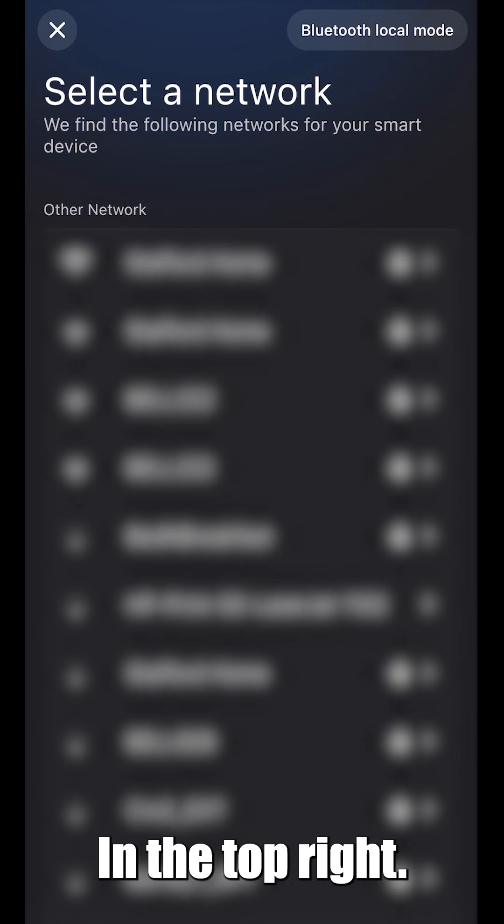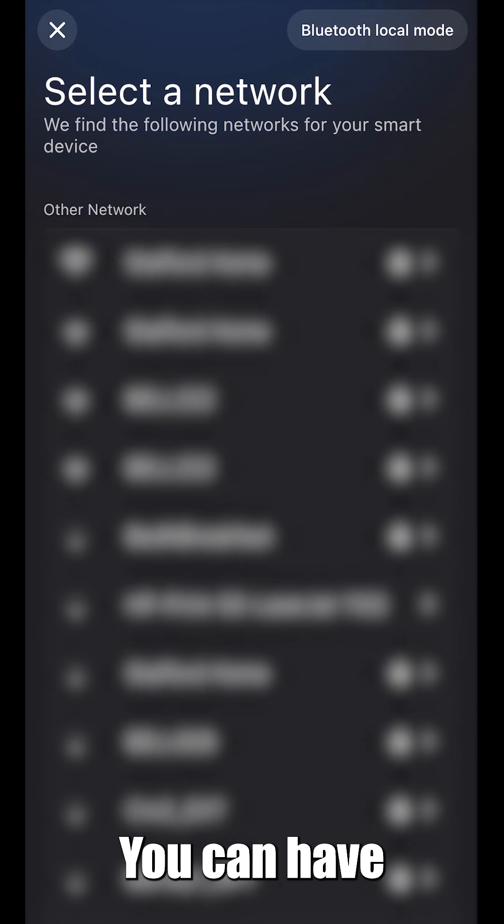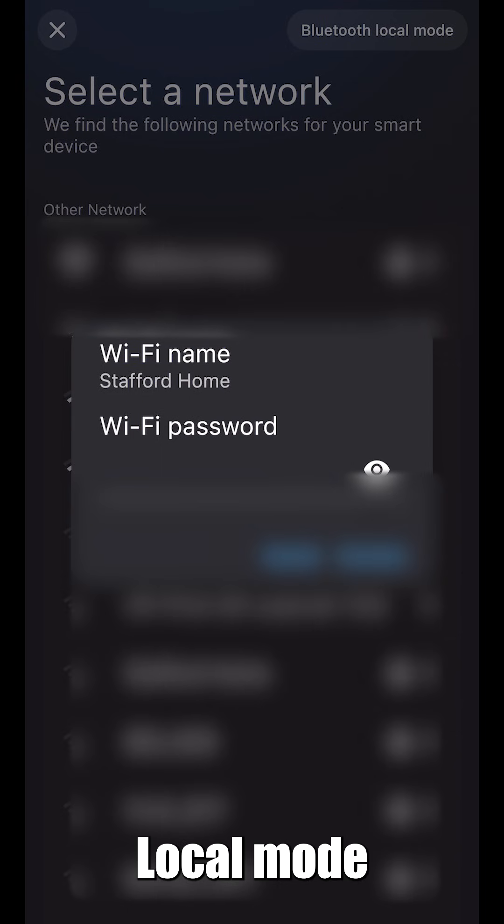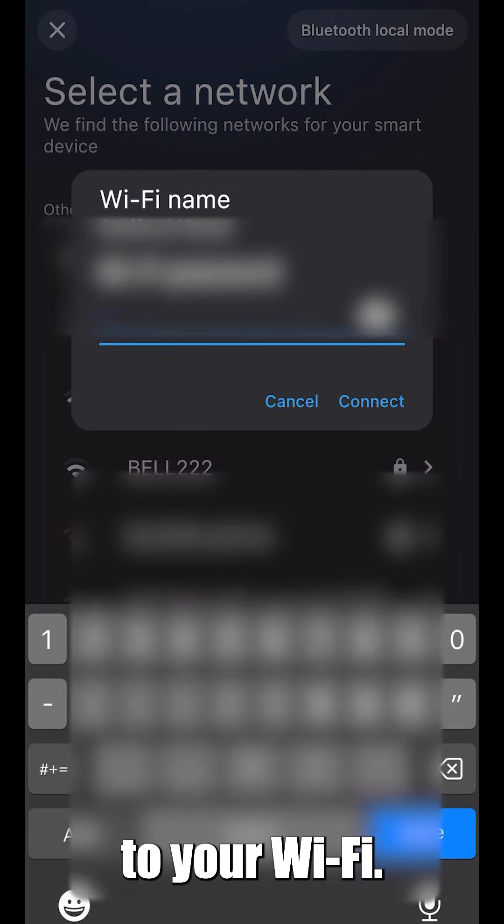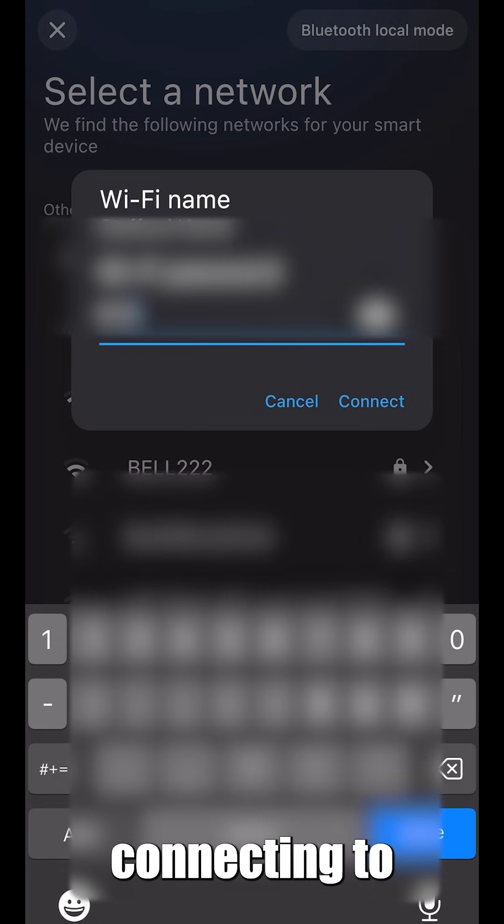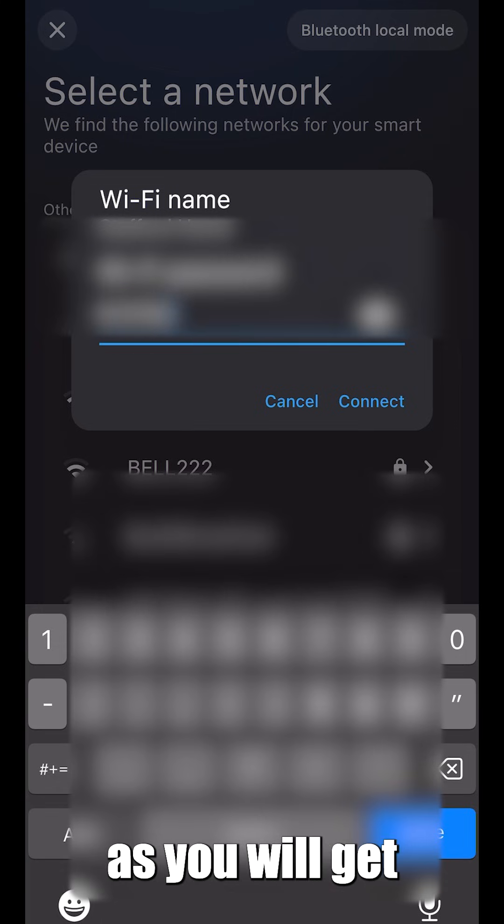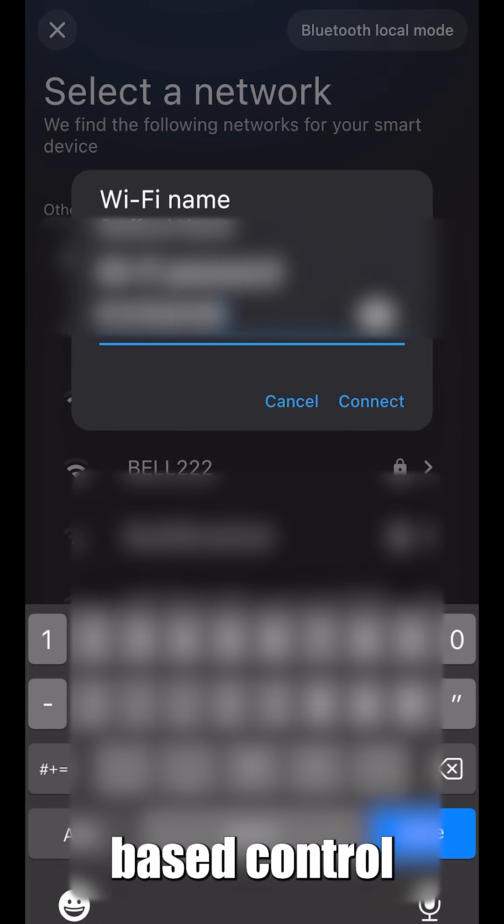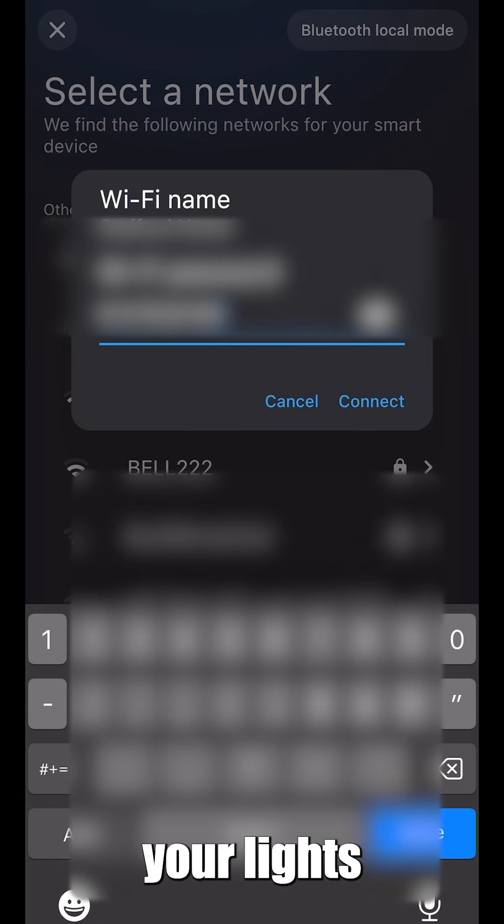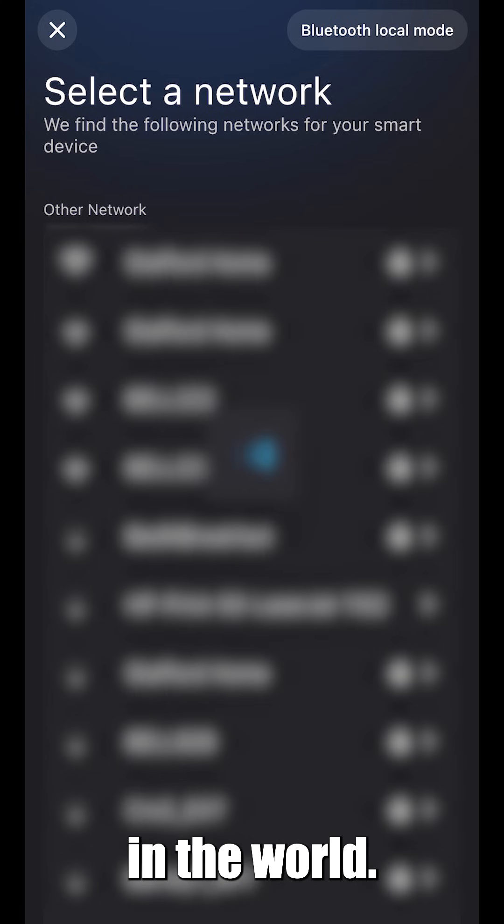Select your network. In the top right, you can have Bluetooth local mode or connect to your Wi-Fi. We recommend connecting to your Wi-Fi as you will get cloud-based control and be able to control your lights anywhere in the world.